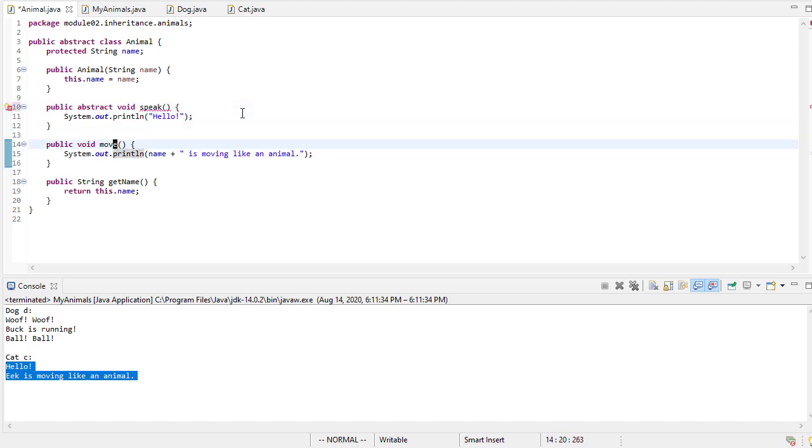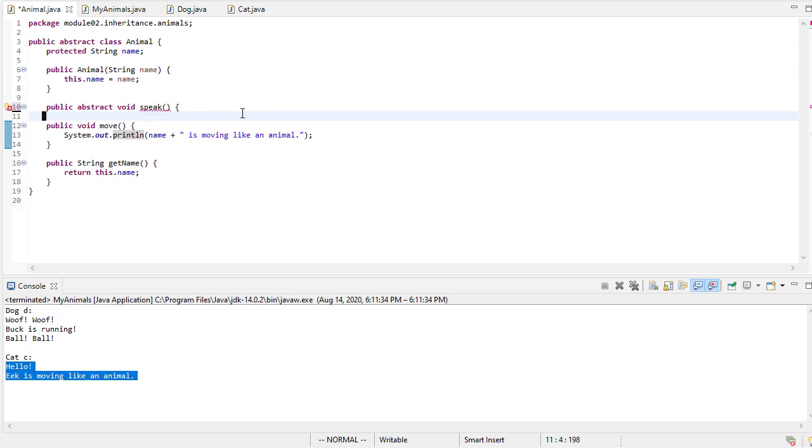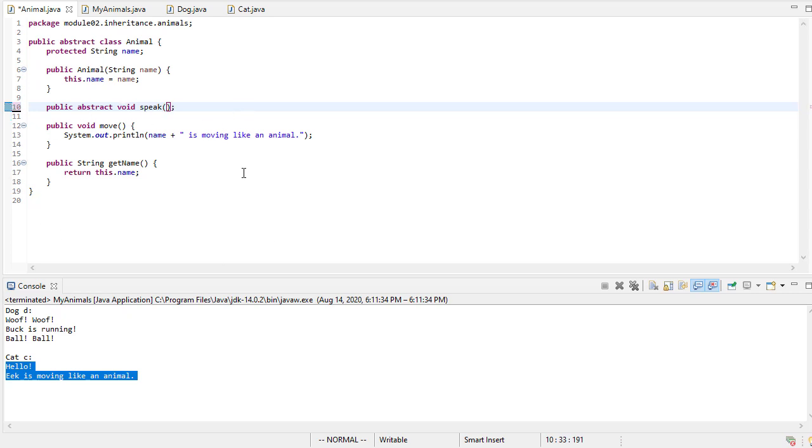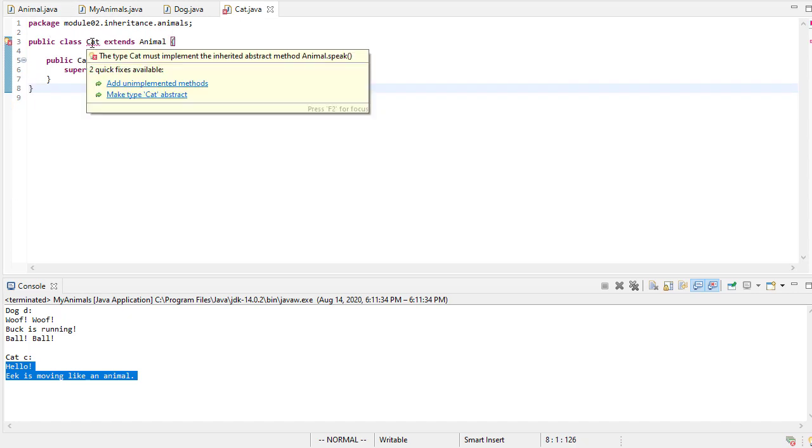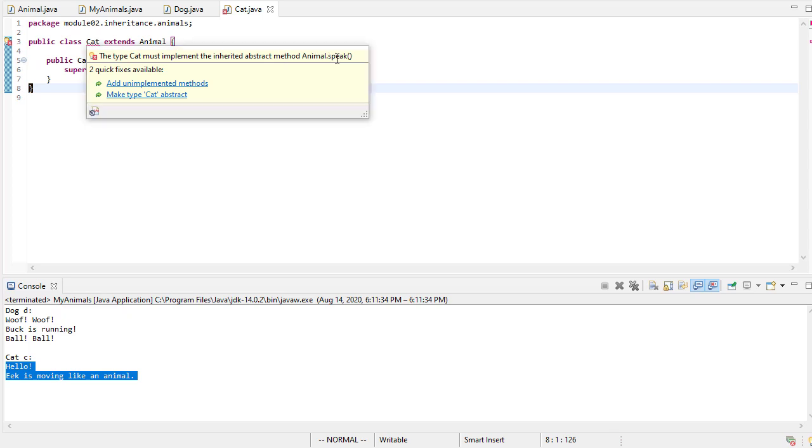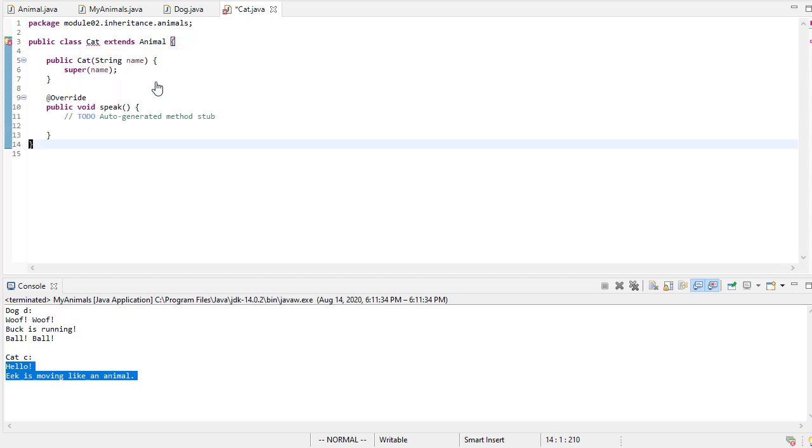And an abstract method doesn't have a body. It just has a signature. So public abstract void speak. This means that since this extends animal, notice it must implement the inherited abstract method speak, or it would have to be abstract. So I could make this an abstract class, but cat I think is concrete enough for me to want to keep around. So I'm going to choose to add the unimplemented method.